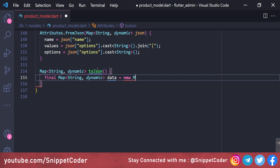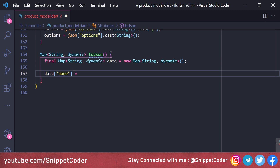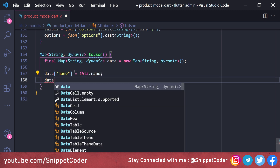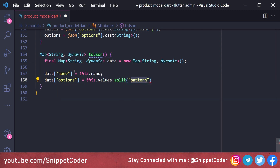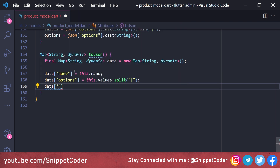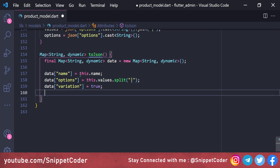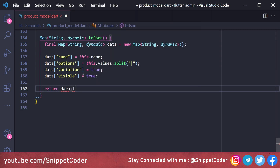In 'toJson', we define 'Map<String, dynamic> data = Map<String, dynamic>()', set 'data["name"] = this.name', and 'data["options"] = this.values.split(pipe separator)'. We also add static values: 'data["variation"] = true' (since these attributes are only for variable products) and 'data["visible"] = true', then return data.